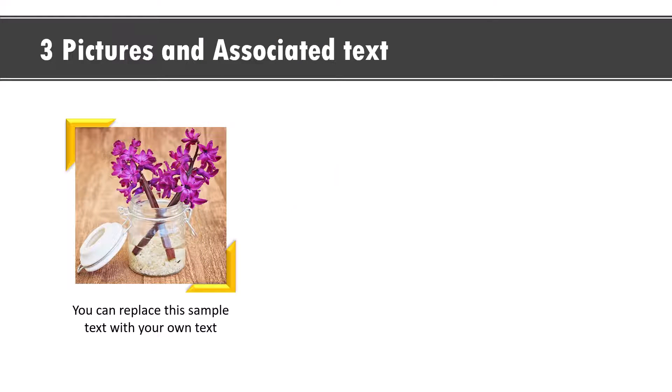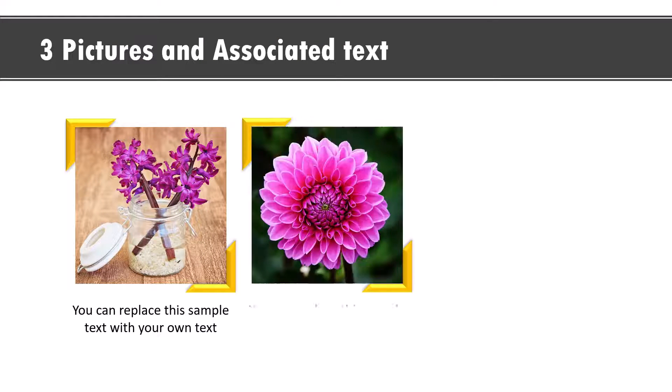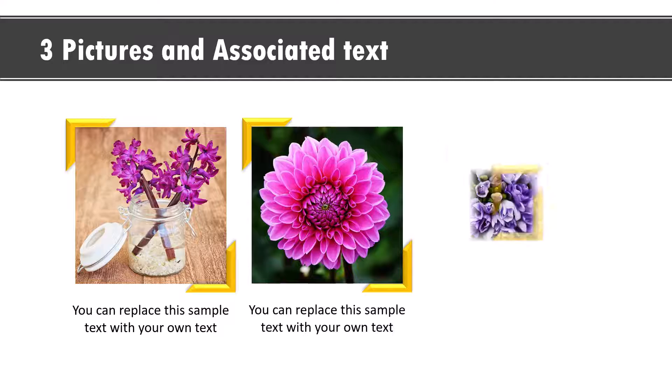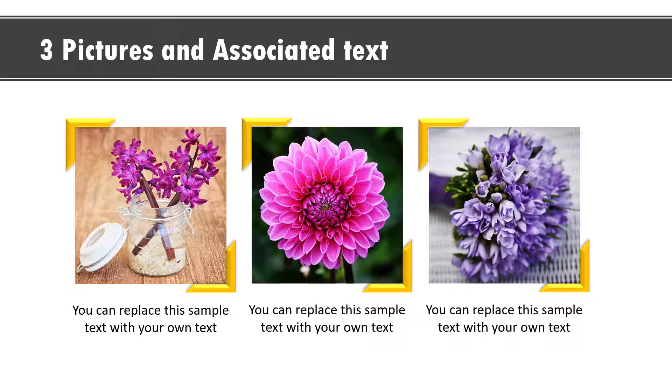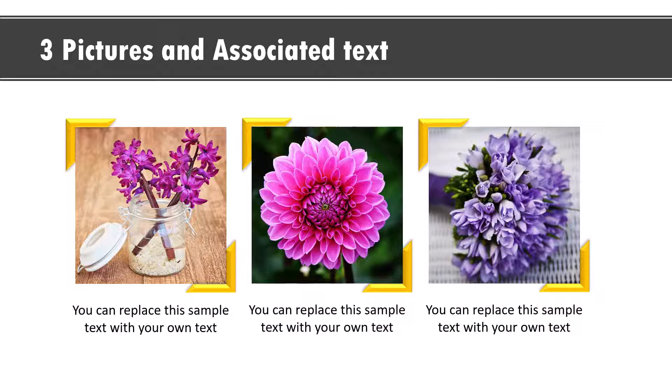Once you learn how to do this, you'd be able to extend the same idea to showcase multiple photos and their explanation like this. The best part is this effect is surprisingly simple to create even for beginners in PowerPoint. So let us jump right in and learn how to create the effect from scratch.